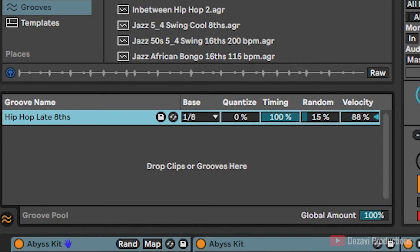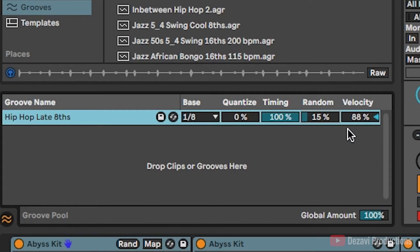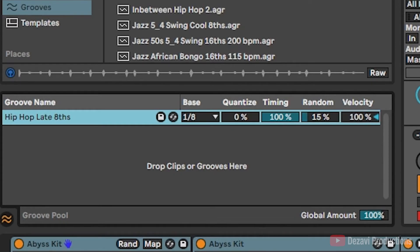Let's go ahead and push it down to 15. So as you can tell, it takes away that perfect feel and velocity. Basically,